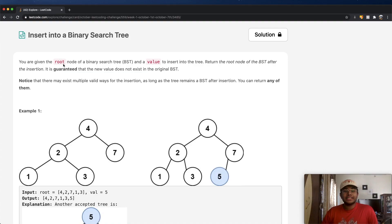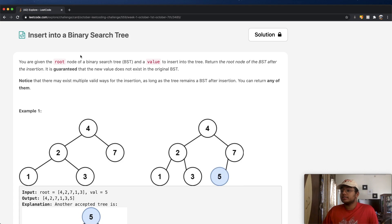Hey guys, welcome back to another video. Today we're going to be solving the LeetCode question: Insert into a Binary Search Tree.